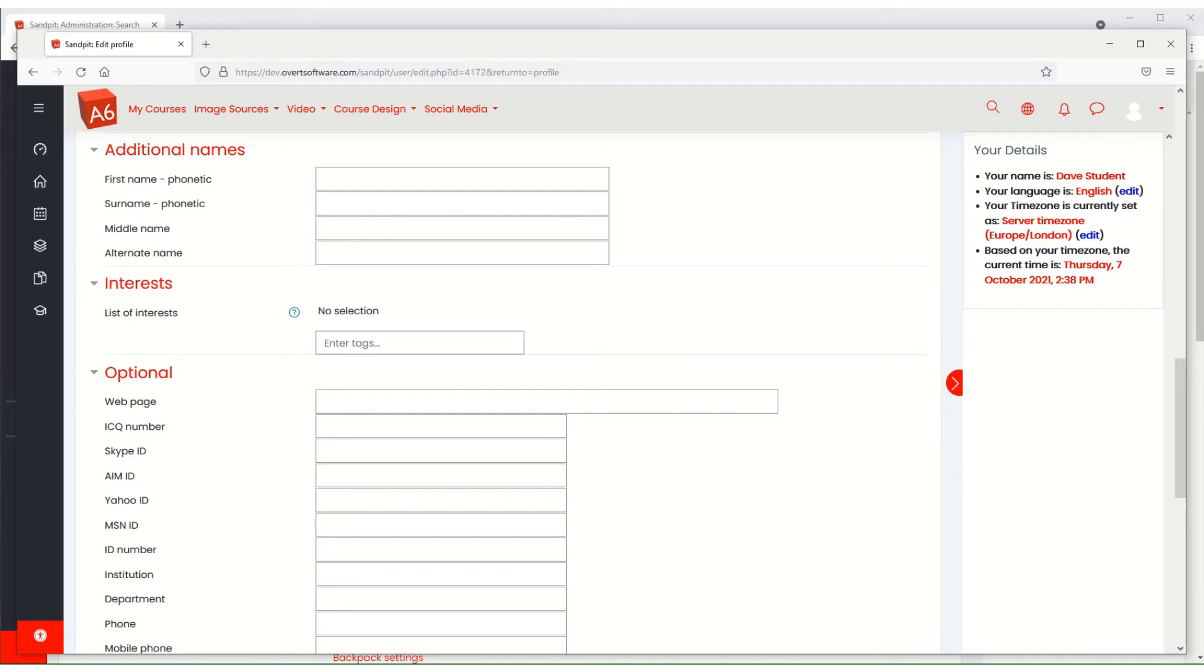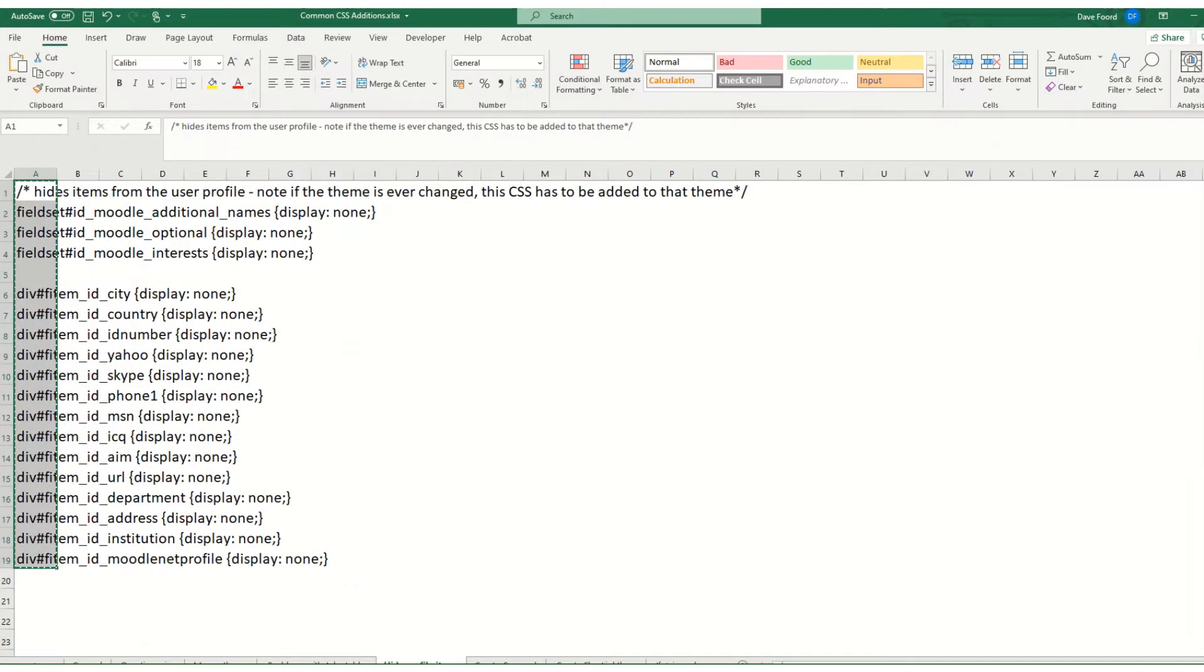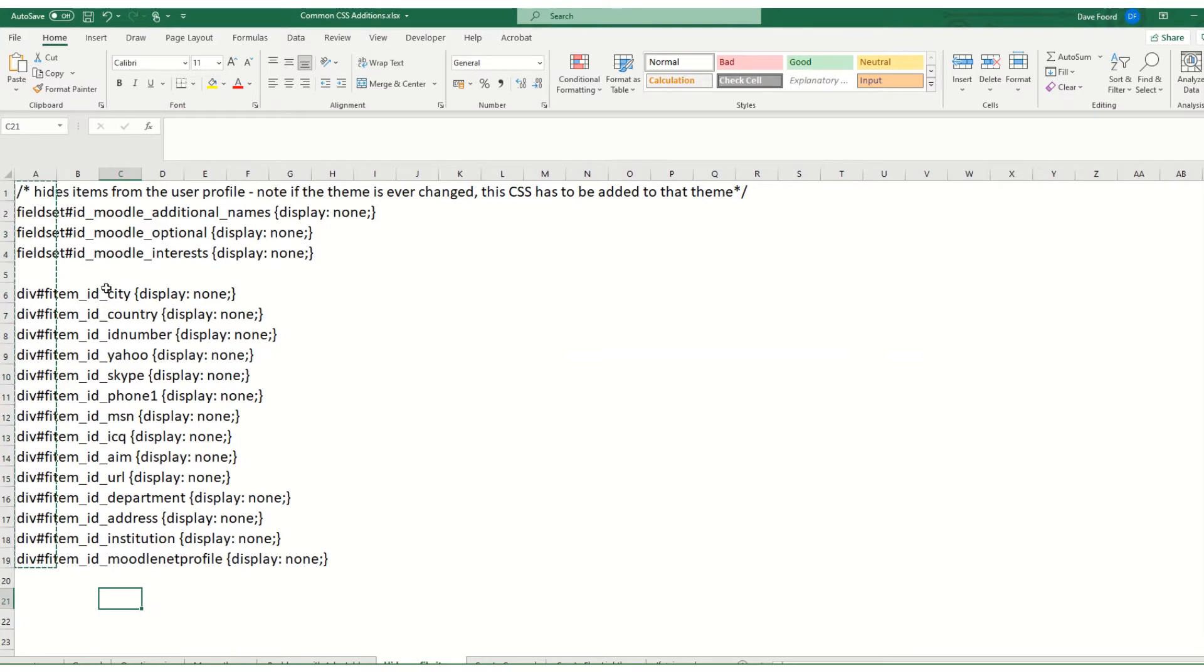The way that we need to hide it is using something called CSS. I've worked out over the years what CSS is required to hide it, and you'll see it here on the screen at the moment.